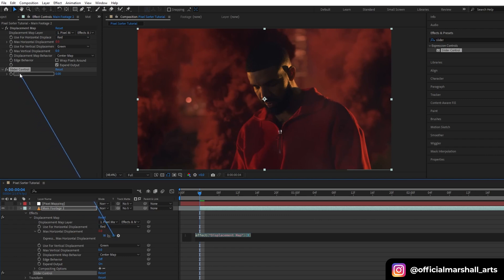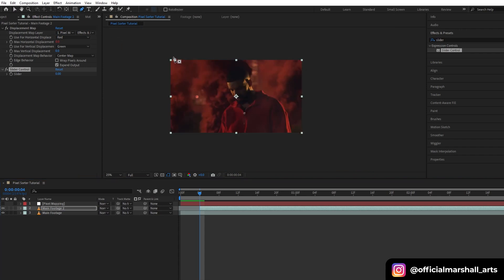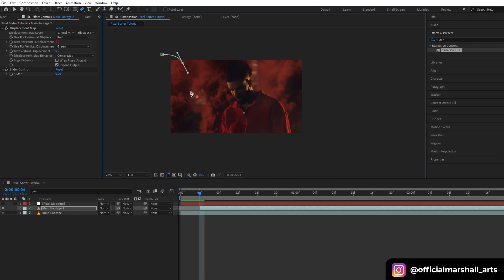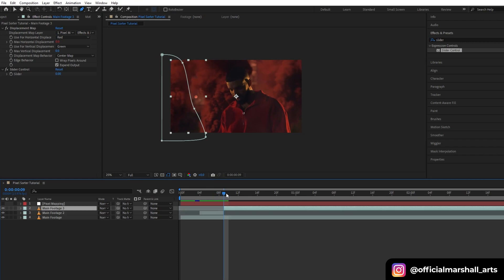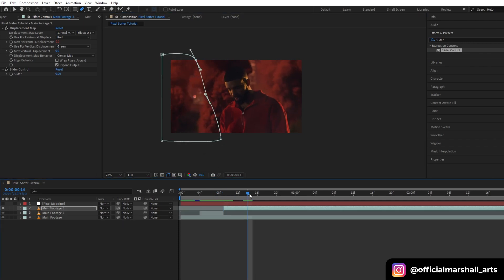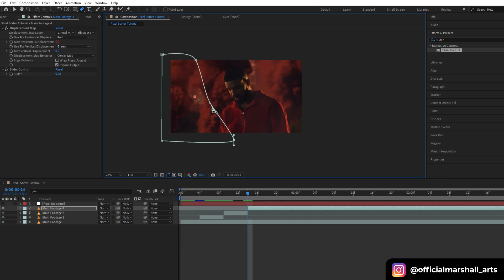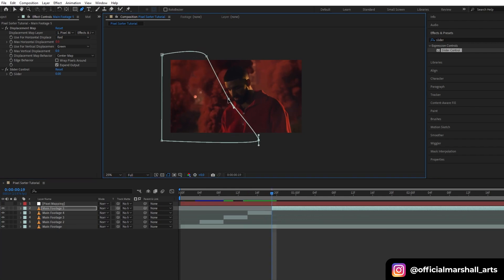Now select the duplicated footage layer and then go to pen tool and create a rough mask. Move a few frames forward and adjust the mask path to follow the desired movement. Since we want the effect to transition from left to right, this masking helps to guide the effect in that direction.